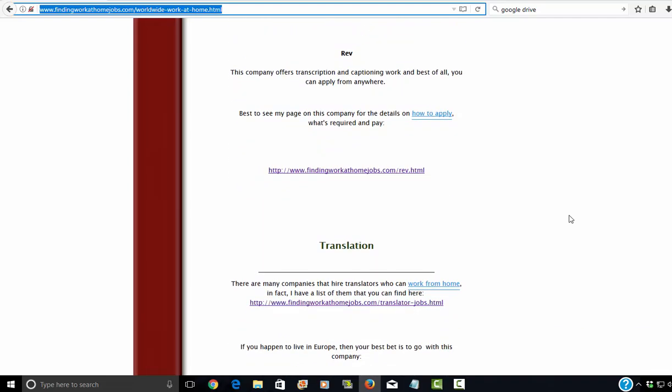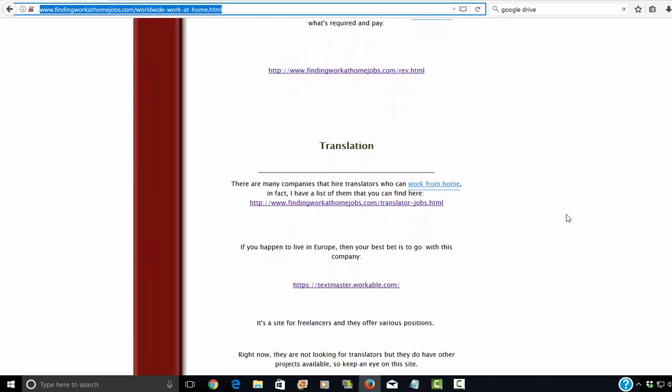Rev also offers captioning work, which is basically when you're watching a movie or a TV show and you see the translations or the captioning at the bottom of the screen telling you what they are saying. You would be, if you worked for Rev, you would be actually writing out what the people are saying.